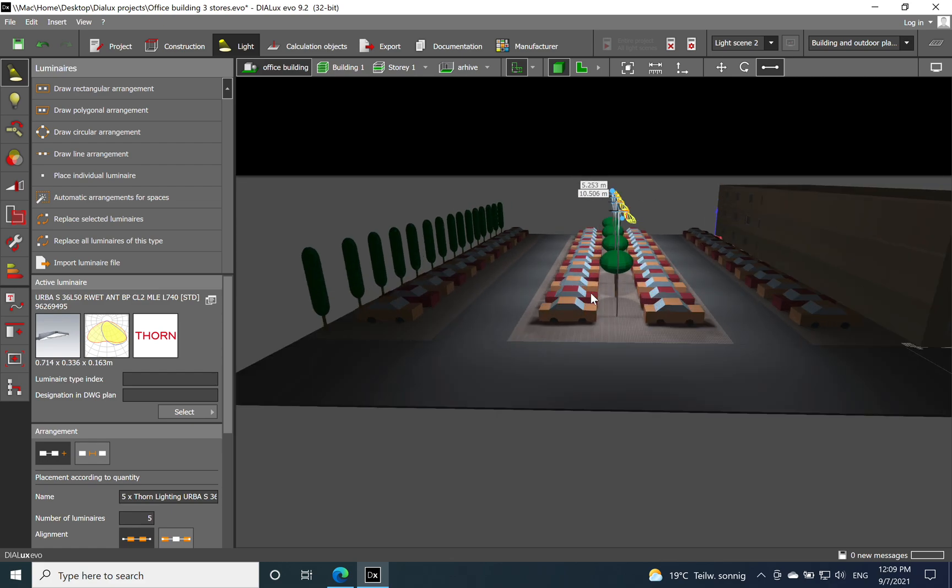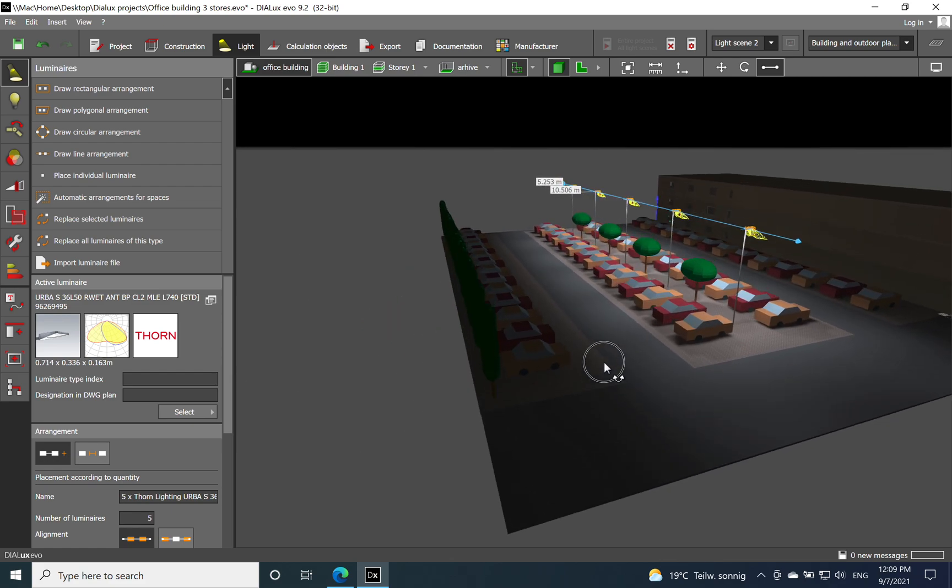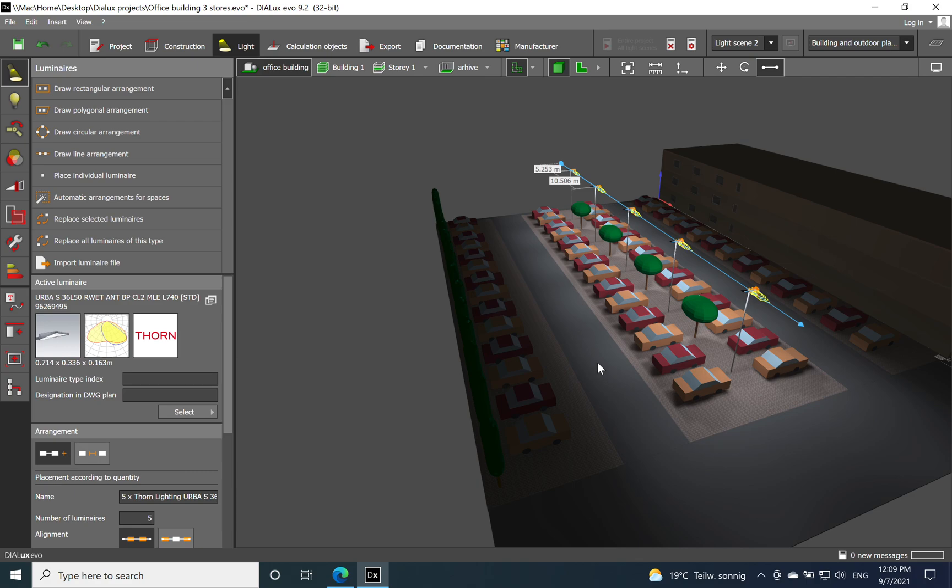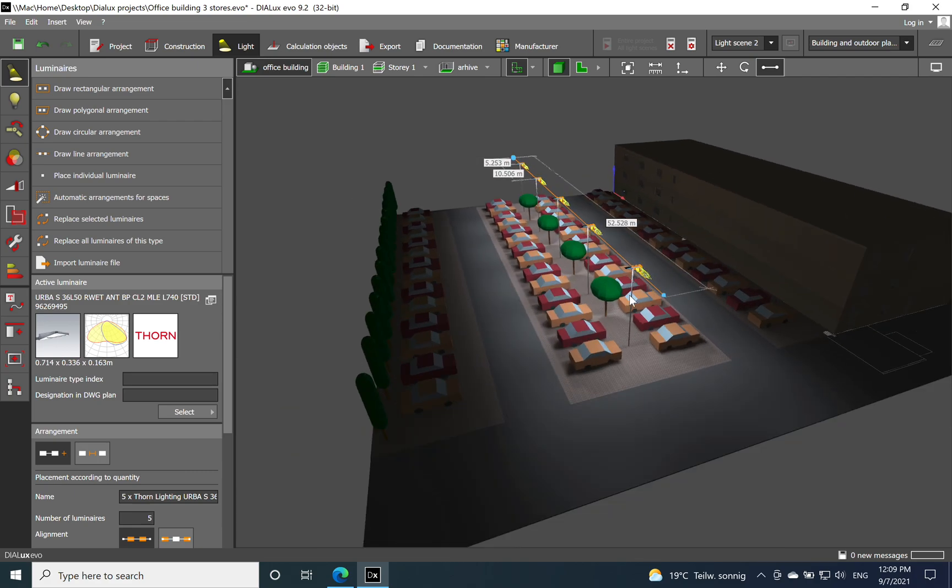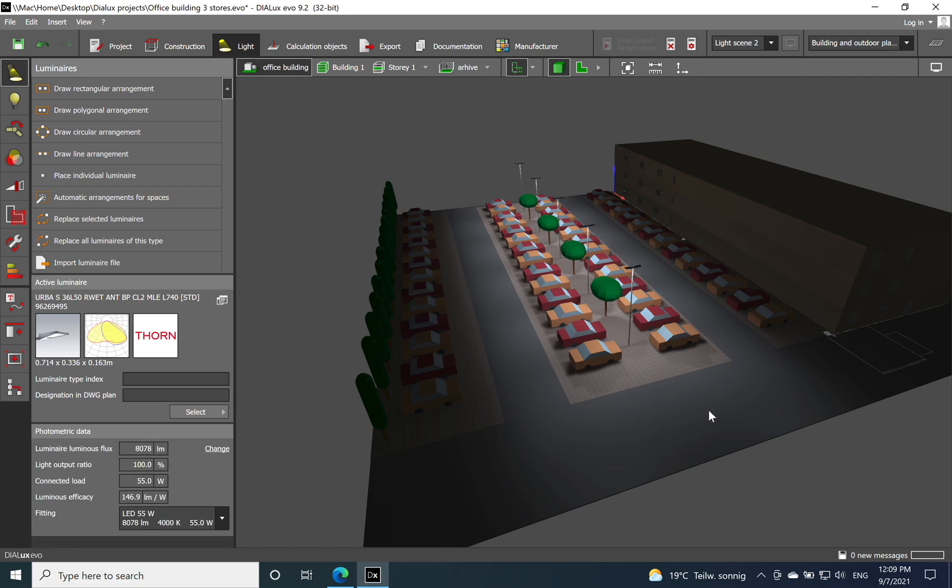That's all related to the outdoor lighting for a parking area. Of course, this is for an office building, but this lighting solution can be implemented as well for shopping malls. But usually the parking areas are bigger with more cars related to the customers.